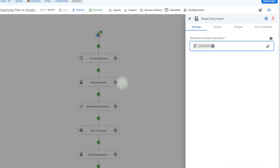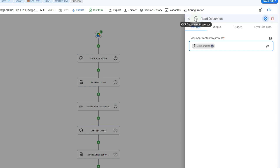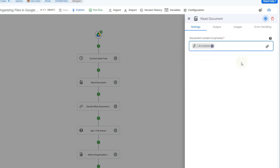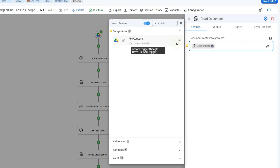The next action is going to help us read the document. This is an OCR document processor — it uses OCR technology, as the name implies. All we have to do is indicate which content we want to process, in this case the file that was added to our drive. We're going to click on the chain icon, which is called a token picker — it allows us to enter information from previous steps. We'll be using this quite a bit today. We click here, select the content of the file, and click add token.